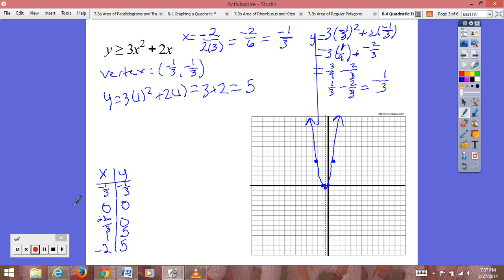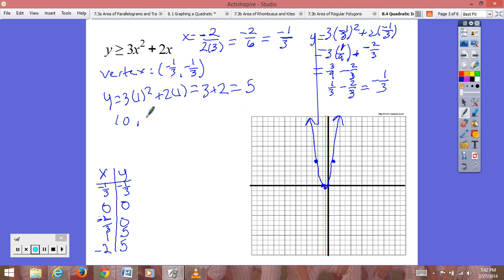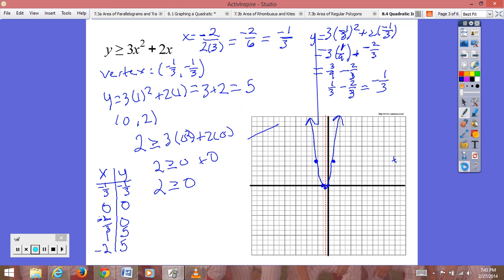Now we need to pick a test point. I'm going to choose (0, 2). We plug in 0 for x and 2 for y into the inequality: 2 ≥ 3(0)² + 2(0), which gives 2 ≥ 0. Since that is a true statement, we shade the region that point is in. The point (0, 2) is inside our graph, so we shade that interior region.